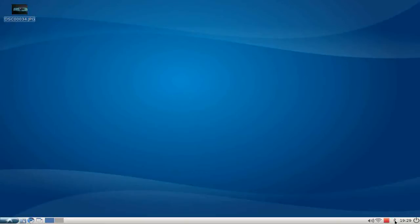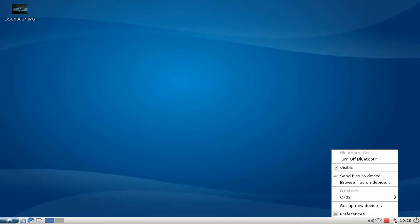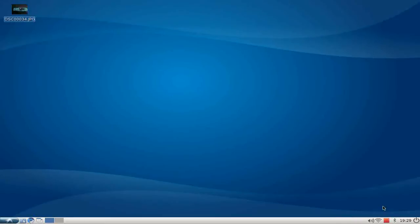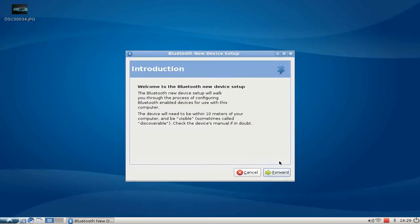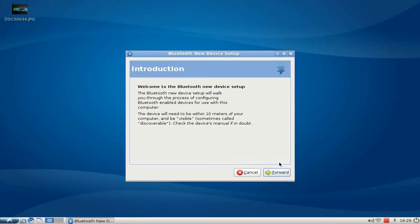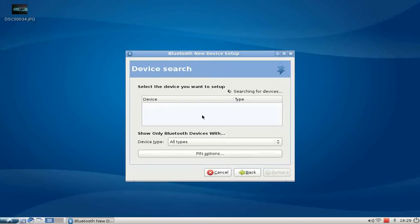As you can see in the tray, there's a new Bluetooth logo here. It allows you to set up a new device on left click.